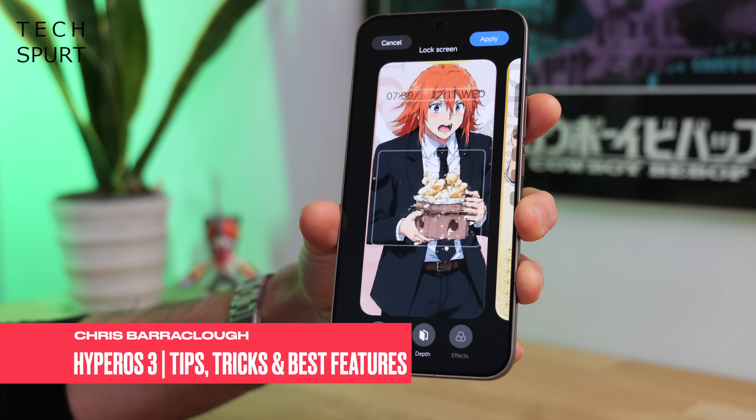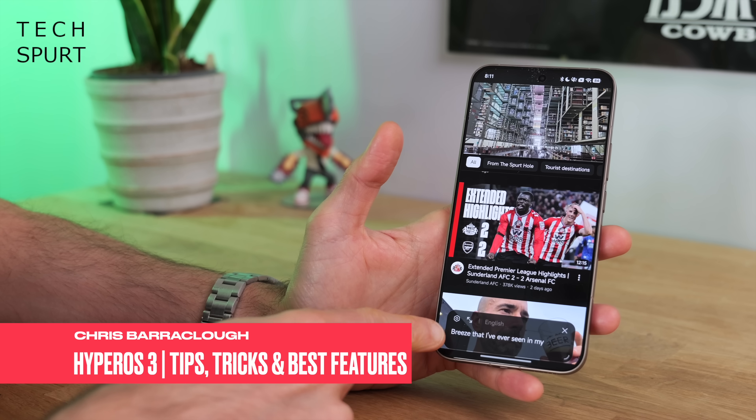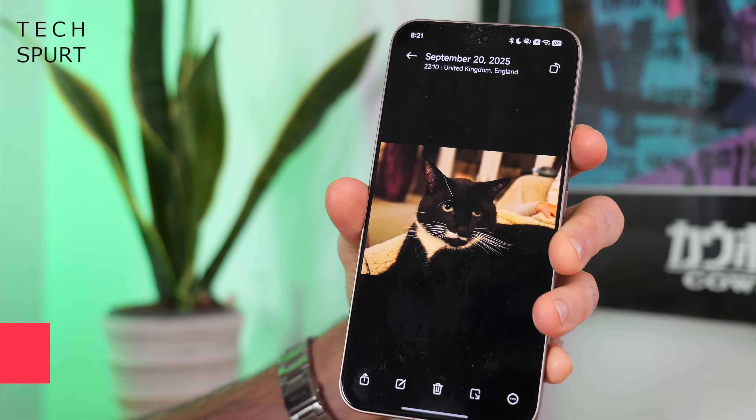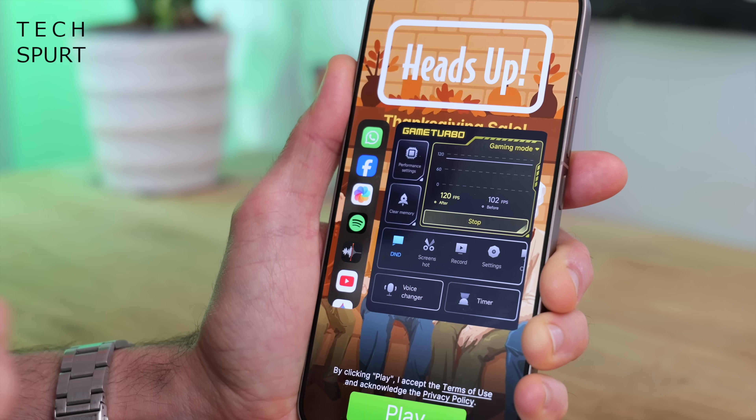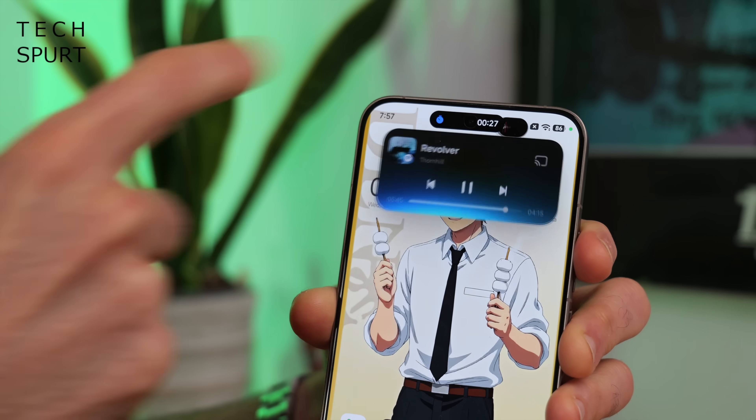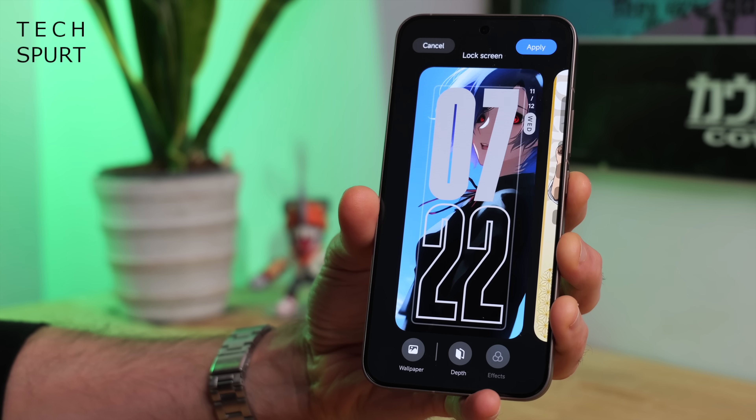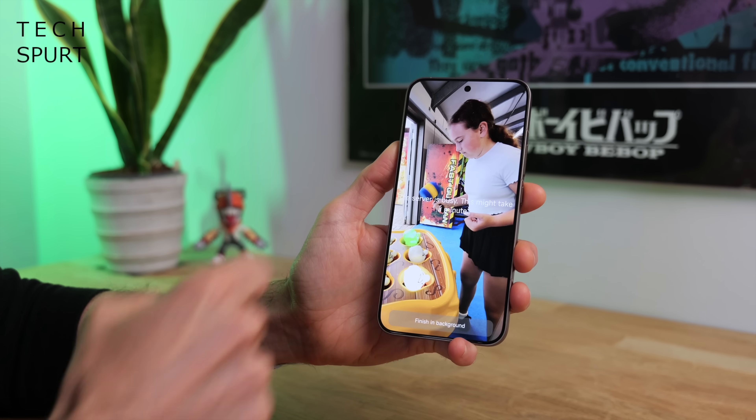HyperOS 3 has just landed on the first lot of Xiaomi phones, and honestly it's not massively different to HyperOS 2, albeit with a host of iOS-style shenanigans and obligatory AI features, plus a bit of a facelift with some fresh animations and general behind-the-scenes tinkering to improve overall efficiency. Here's a look at some of the best new and returning features in HyperOS 3 so you can get the most of your shiny new Xiaomi or Poco smartphone.